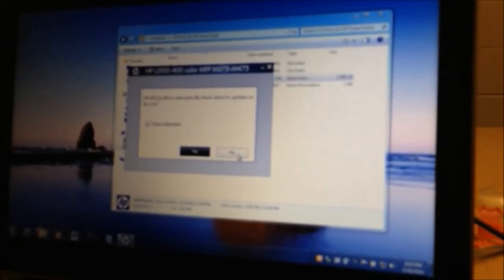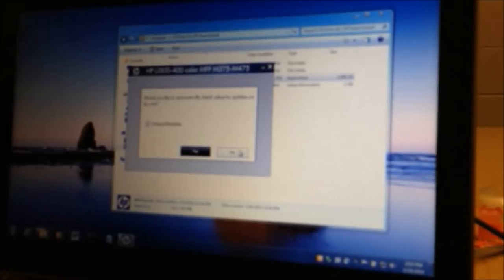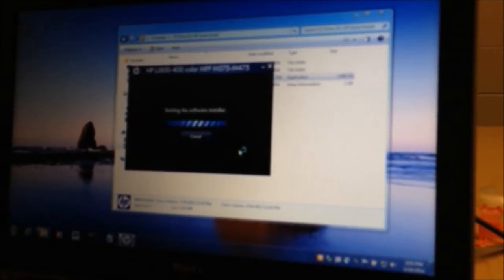Usually when there's updates, you usually don't need to do it right away. Sometimes it installs extra software. So for this particular install, I'm going to select no and run with the software that's already on the printer.